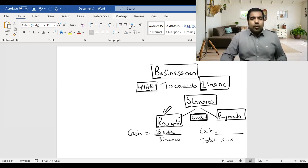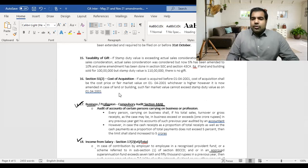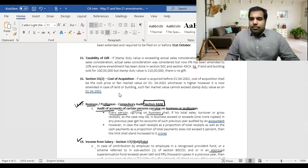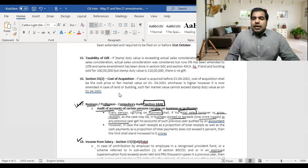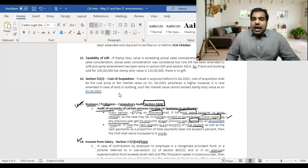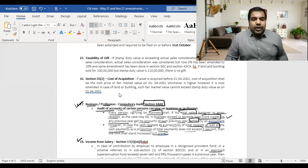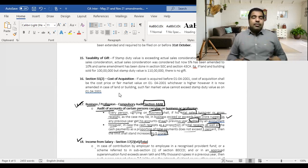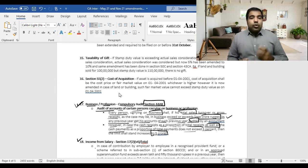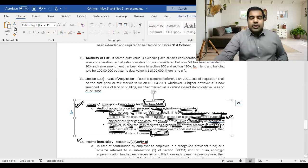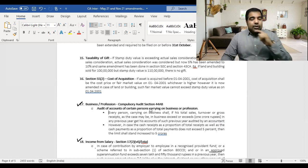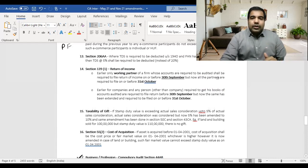From the book — Section 44AB: every person carrying on business shall, if total sales/turnover/gross receipts exceed 1 crore in any previous year, get accounts audited. However, if cash receipts as a proportion of total receipts and cash payments as a proportion of total payments both individually do not exceed 5%, the limit is increased to 5 crore. Avoid cash transactions to enjoy this enhanced limit and save on audit costs.